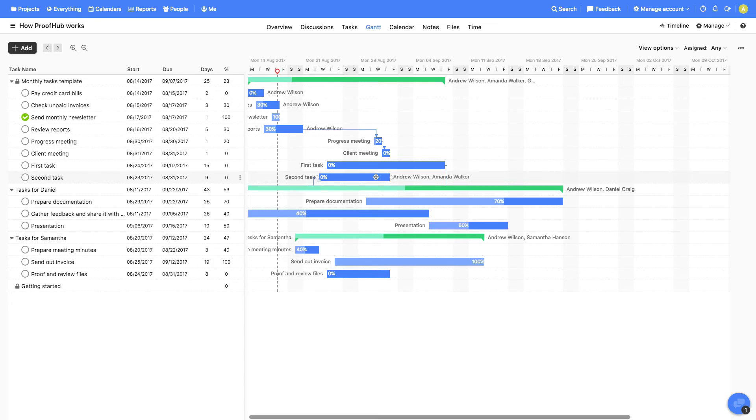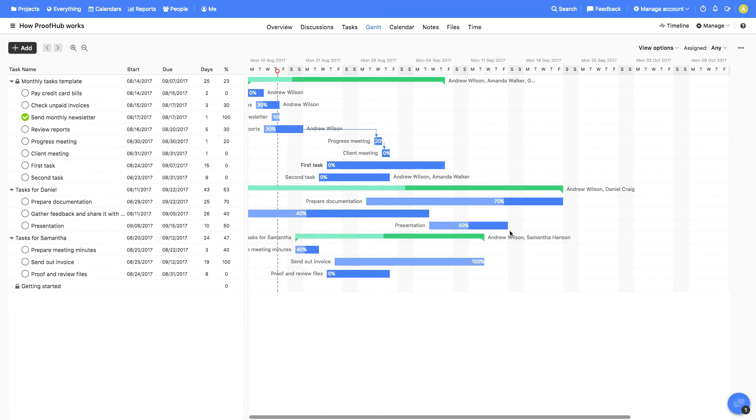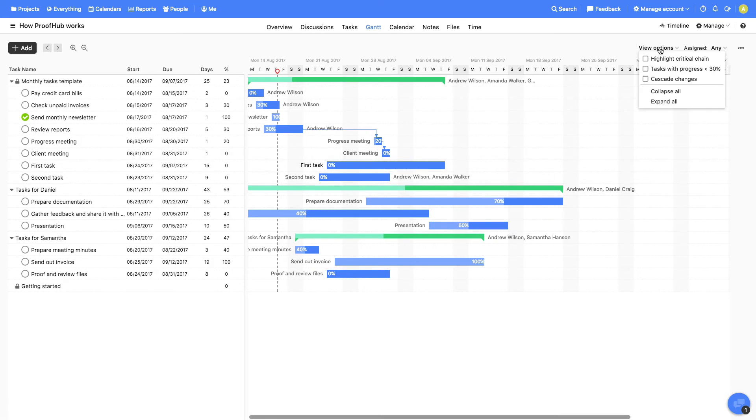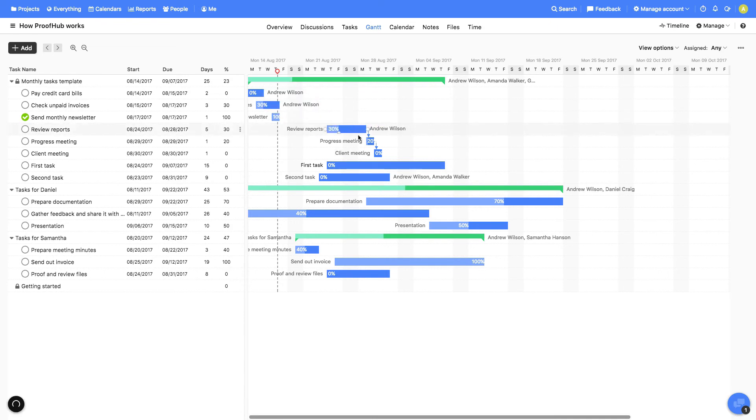To remove a dependency, right-click on the task and select the dependency to delete it. If we'd like the dependent task to move based on the main task, we can enable cascade changes from here. Now moving the main task will start affecting the start and due dates of the dependent tasks.